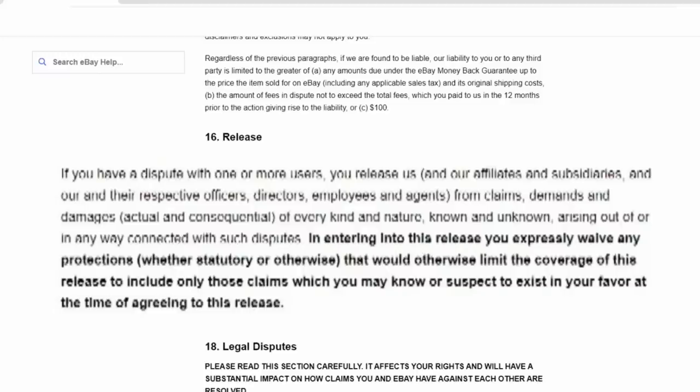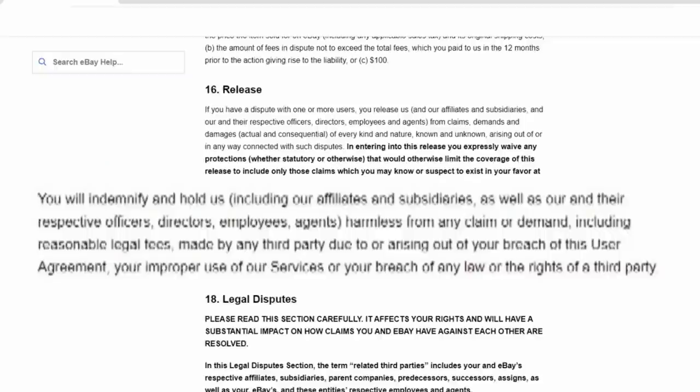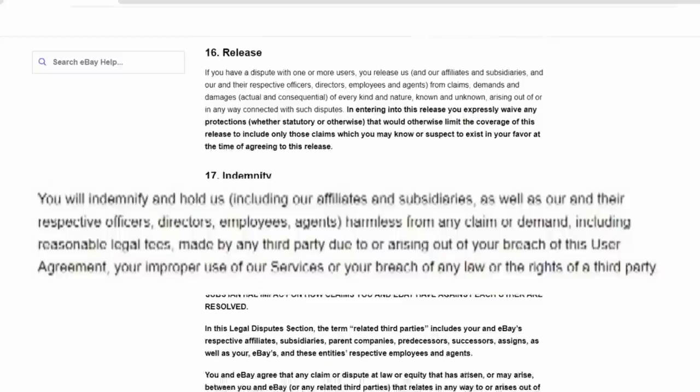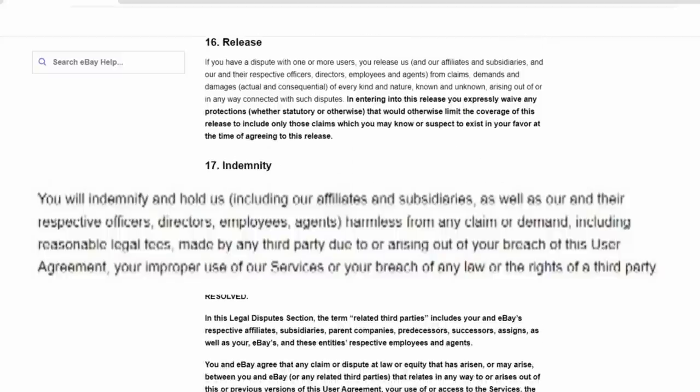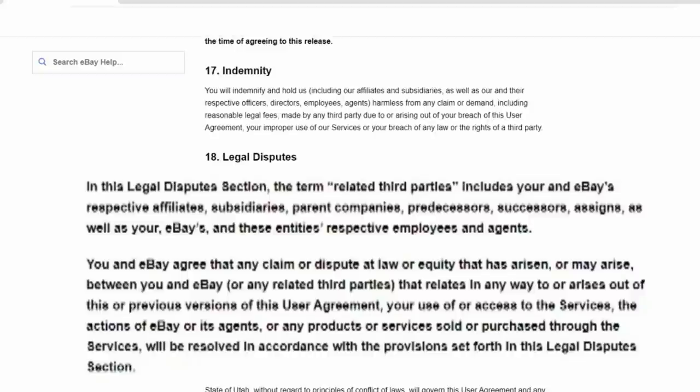Section 16 is a release. Basically, if there is a dispute between you and a buyer or a seller, you release eBay from any claims or actual issues or damages against them. It is between you and the actual buyer or seller. eBay is exempt and not liable for anything that happens on their own site. Indemnity is number 17, which means you won't hold eBay for any claims or damages against them whatsoever. Now, of course, there are some stipulations and there are some reasons why you could still hold eBay liable, such as laws that would be broken in specific states, such as laws in California. Section 18 goes into how legal disputes are handled. For the most part, it would be handled through arbitration, which you are agreeing to.